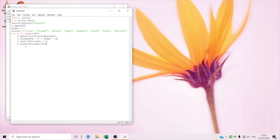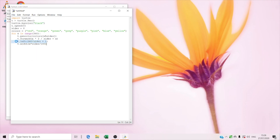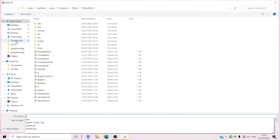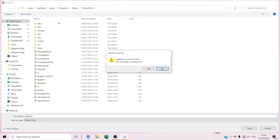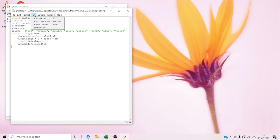And we're done. Right now we're gonna save it as — we're gonna name it graphic. And enter.